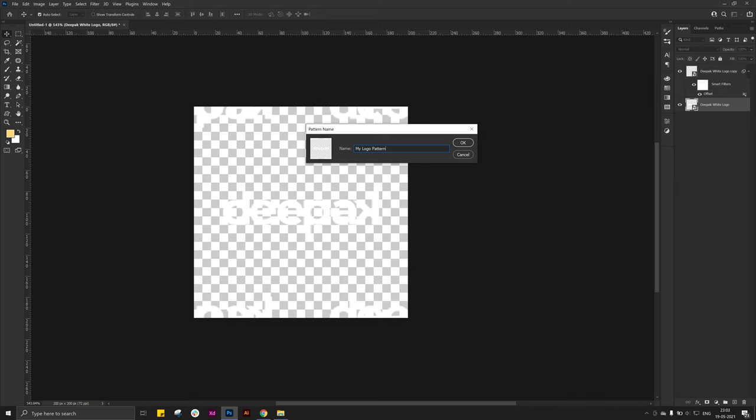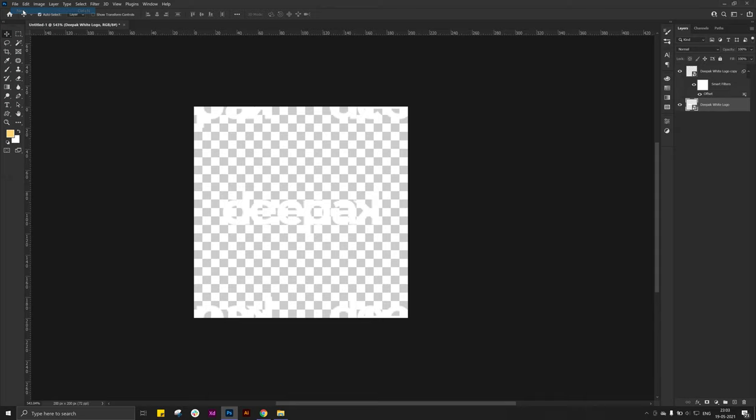Your pattern is created. Now create a new file with the 1920 pixel width and 1080 pixel of height.